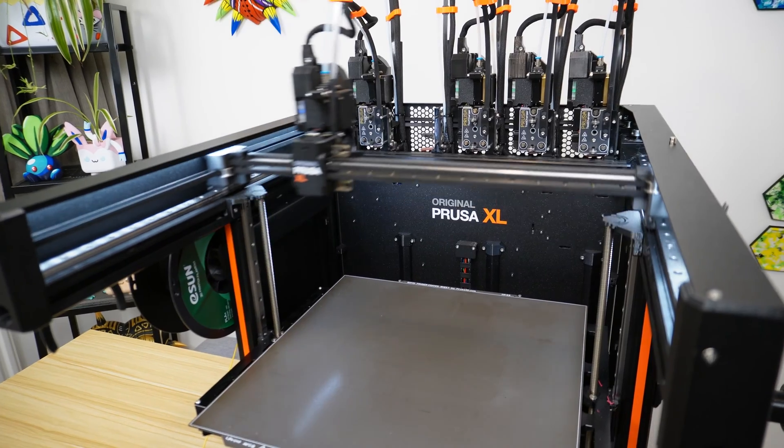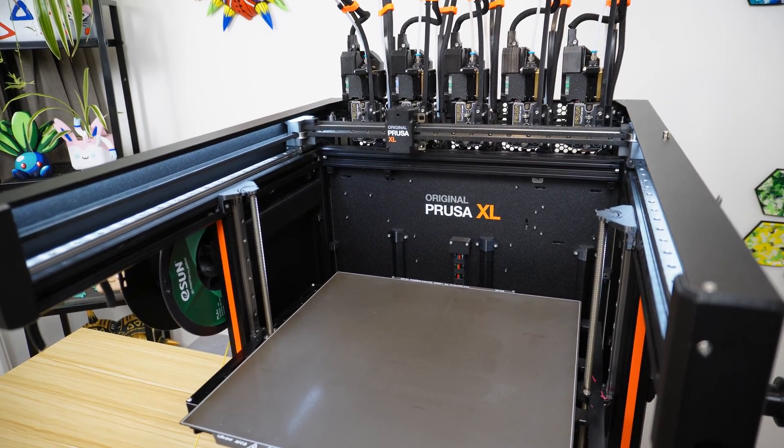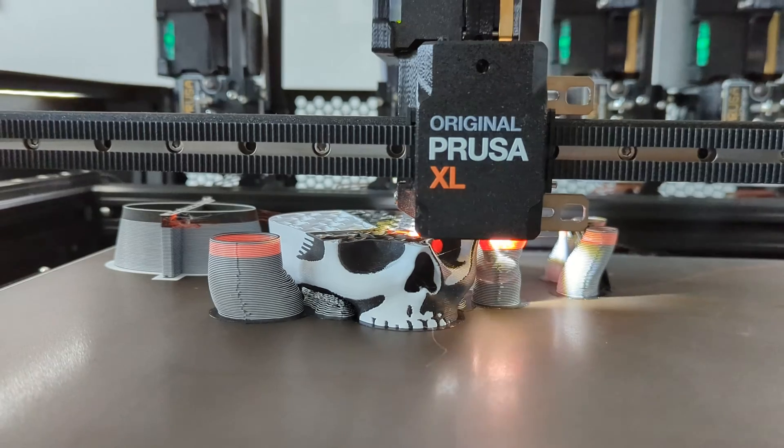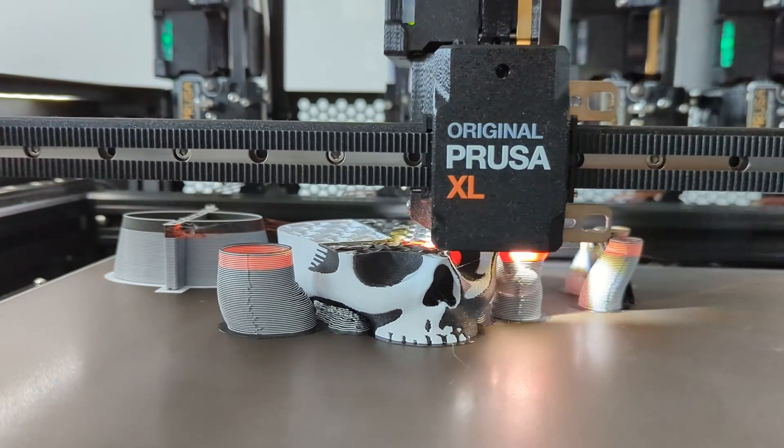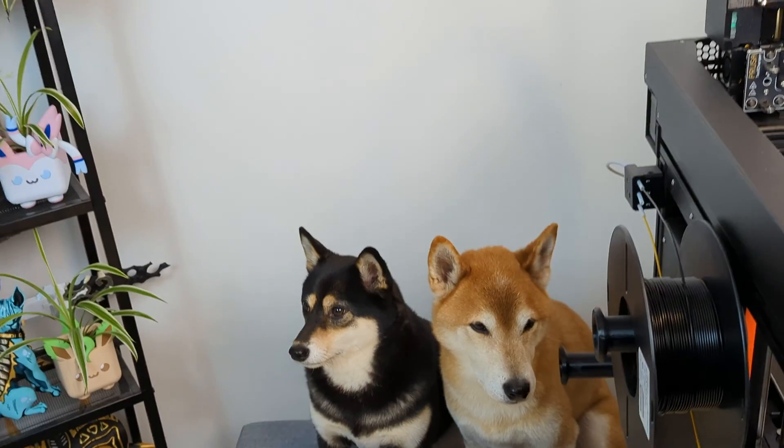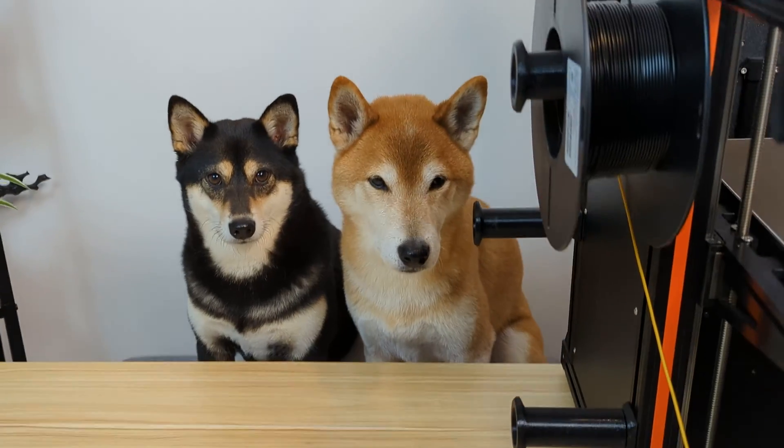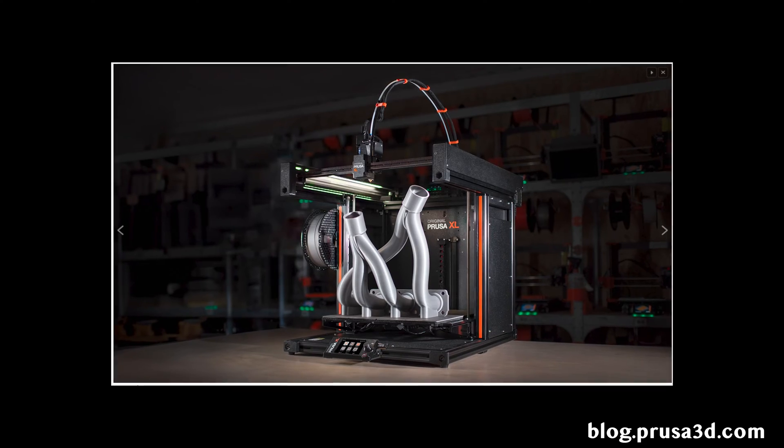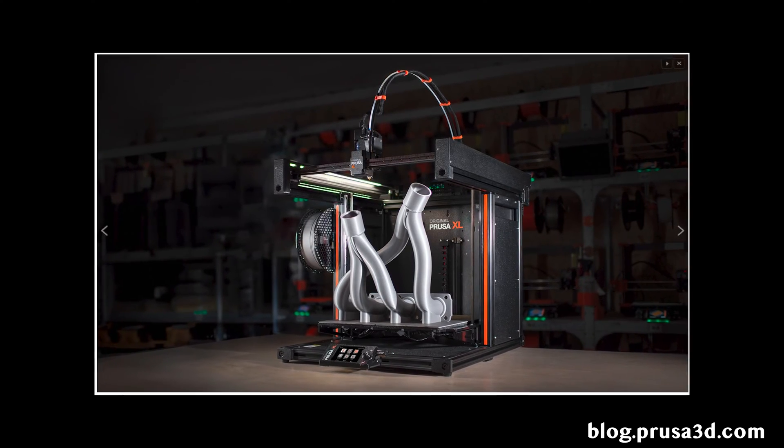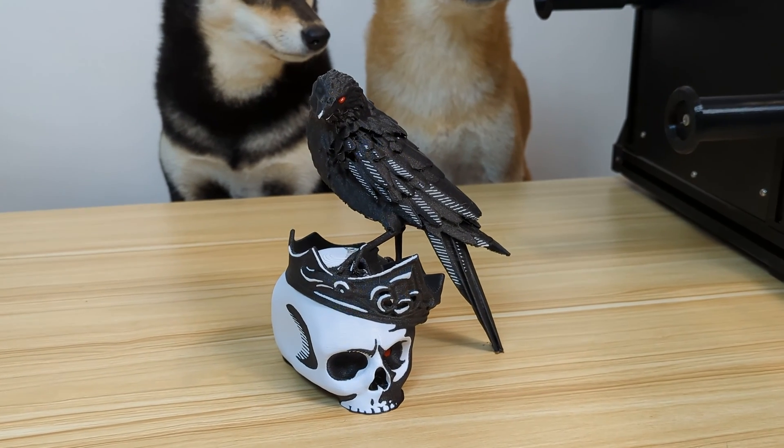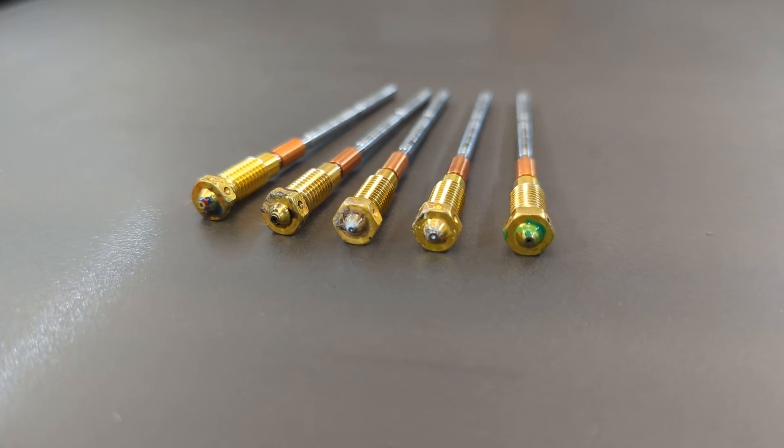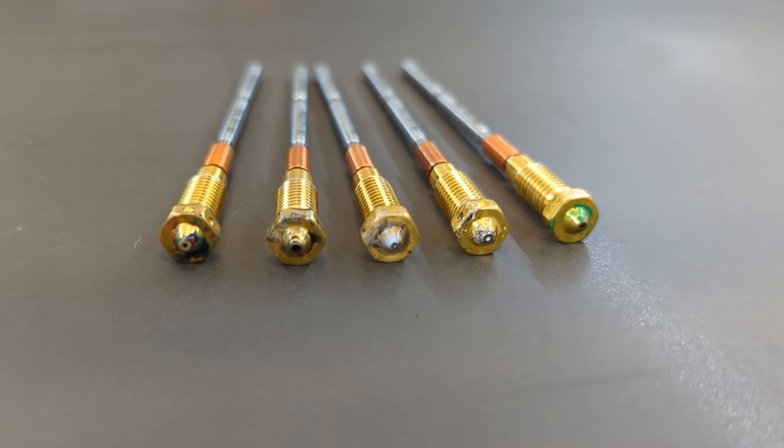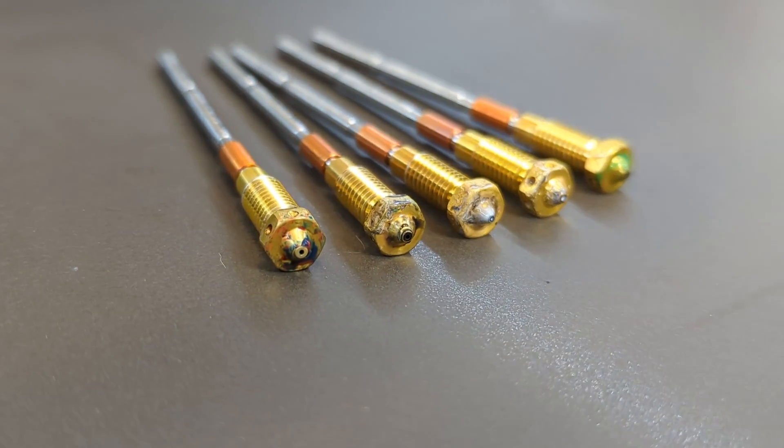The Prusa XL comes with 0.6mm nozzles, which is larger than the standard nozzle size of 0.4mm. Larger 0.6mm nozzles are ideal for printing large, single-color objects. However, for multi-color prints, switching to a smaller 0.4mm nozzle offers several advantages.